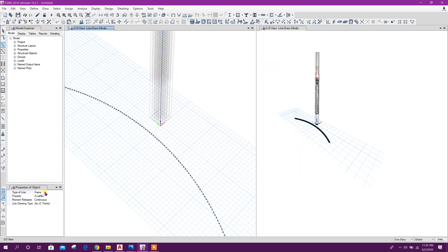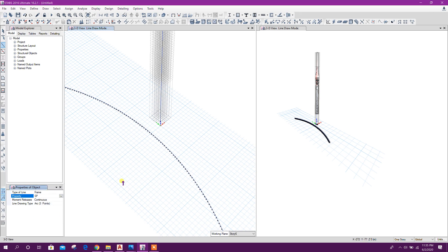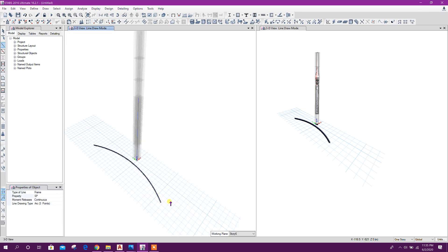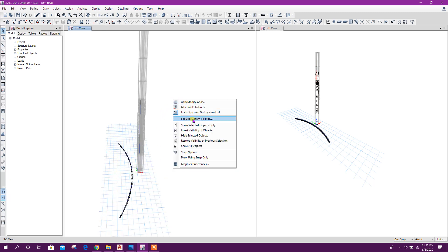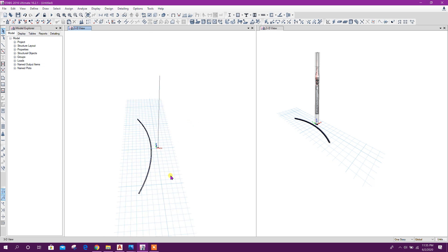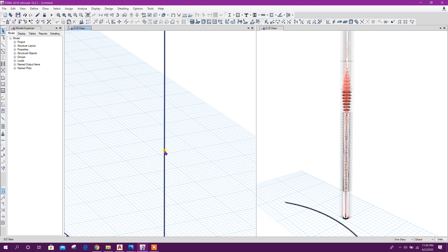Now select this one — SP. Here I can remove grid system visibility, click on this. Here we can make extrude view to see the joints.